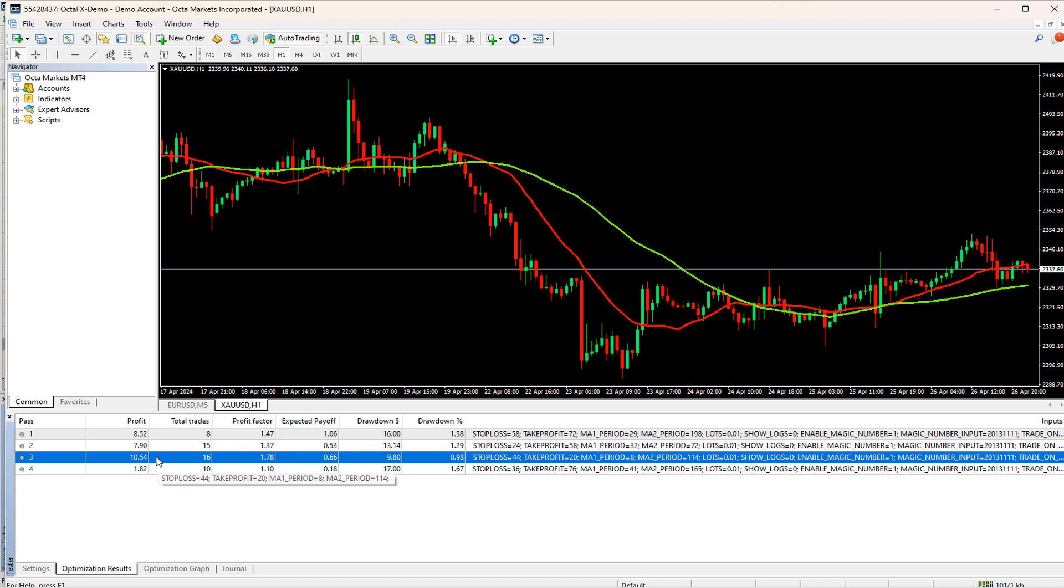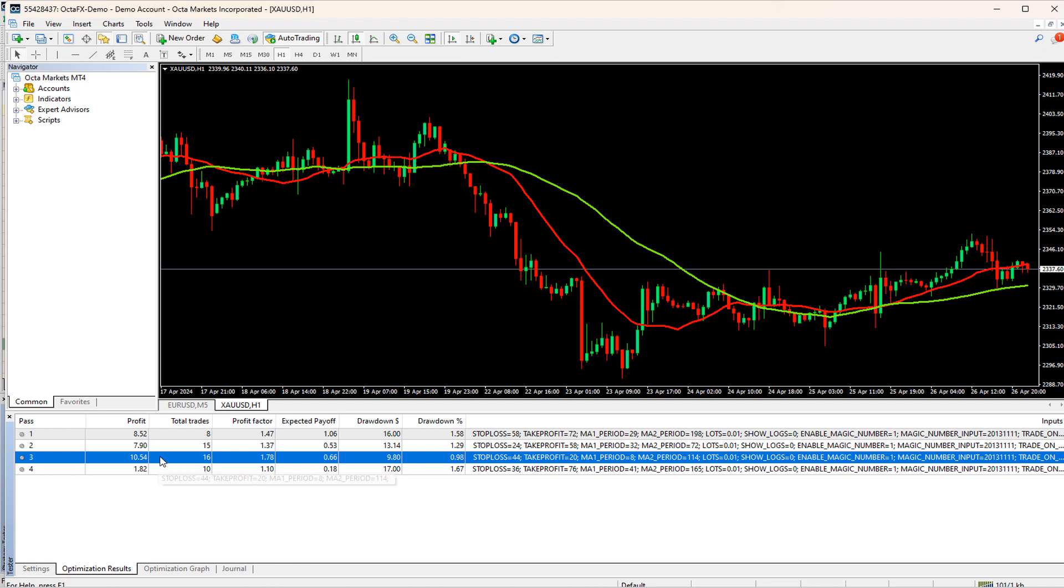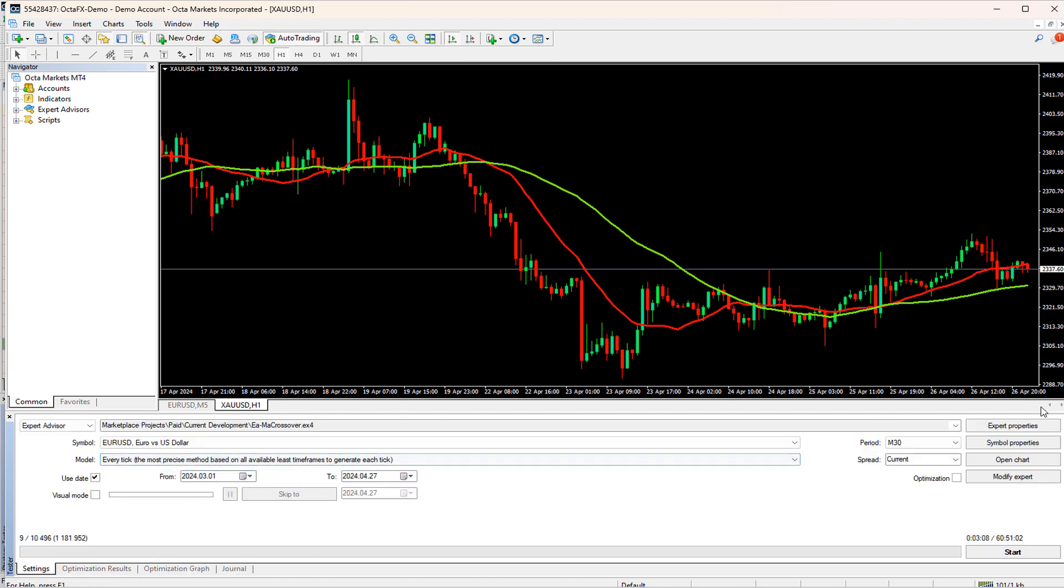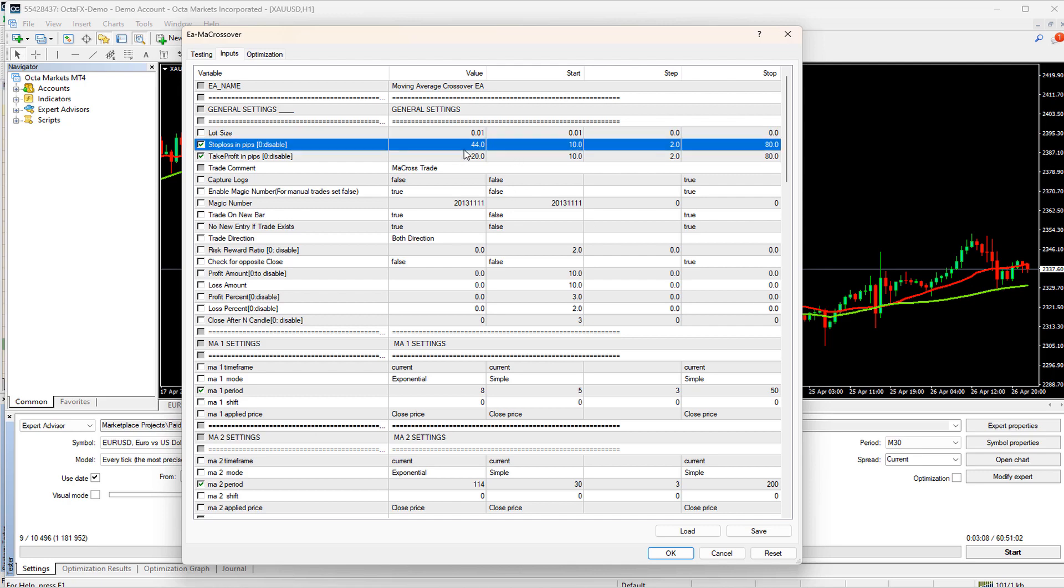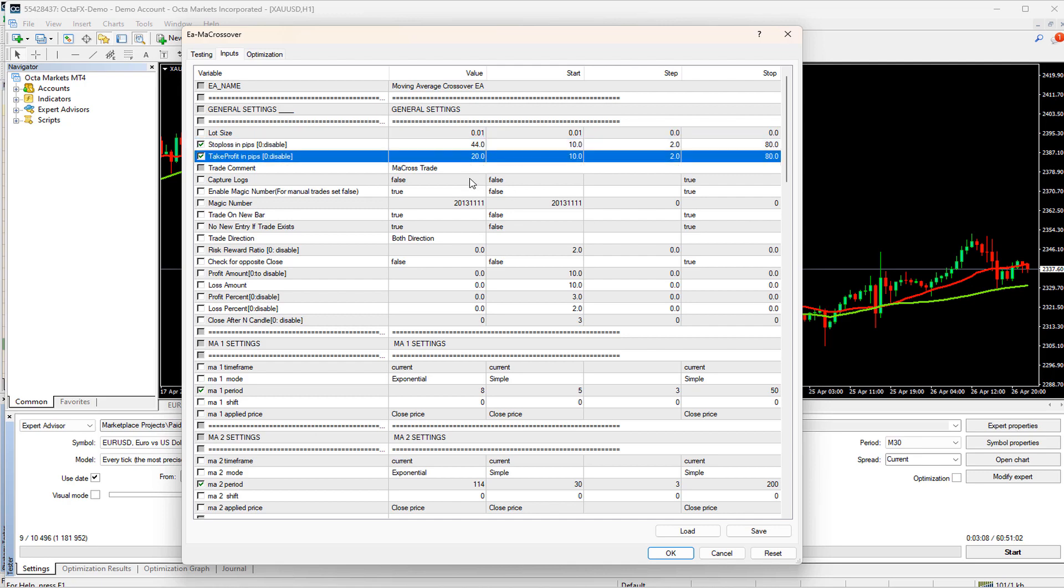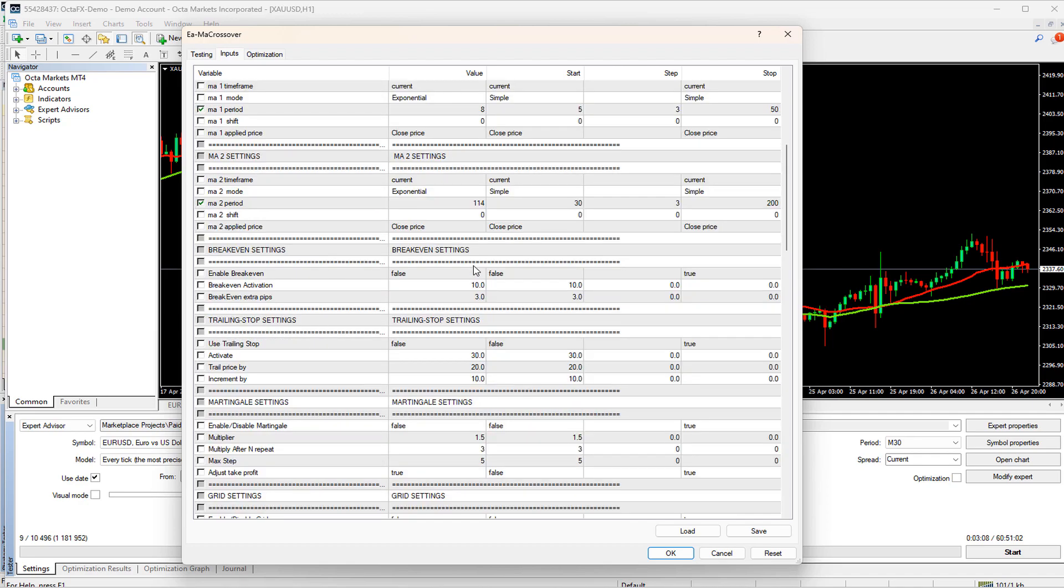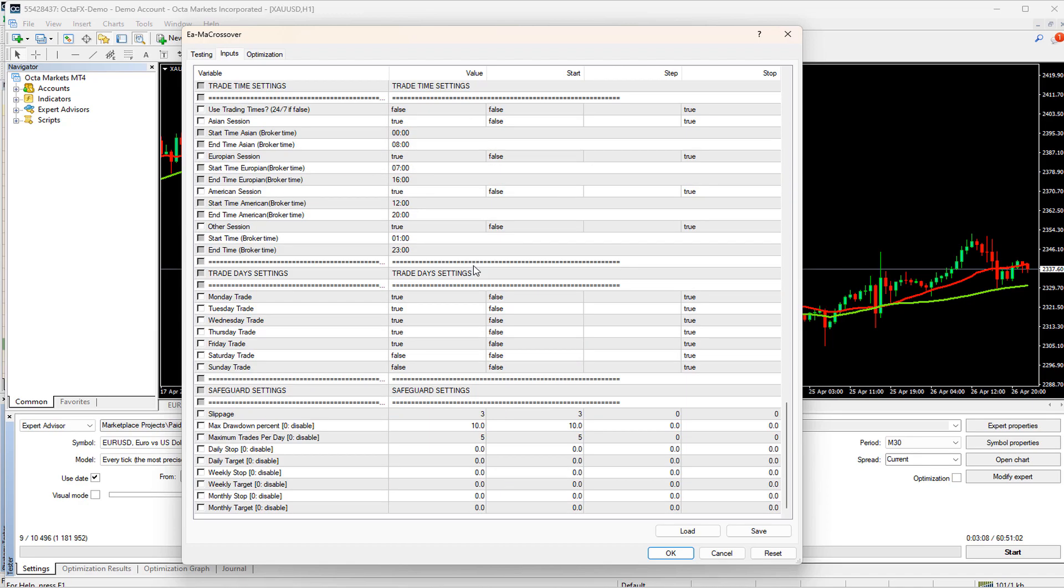Ideally, when the entire optimization is finished, then you will get lots of optimization records in the result. You have to sort those results based on profit and drawdown, so I will choose the best result in this list. After selecting the result when you will right-click, then you will find an option of Set as Input Parameter. Now again, go to the Settings tab. If you open the Expert Properties now, you can see that the default inputs have been changed, and it has set the input values according to the optimization result we have selected.